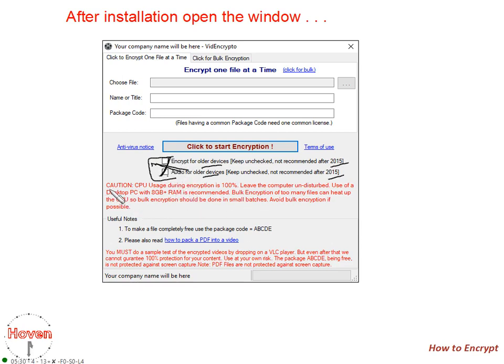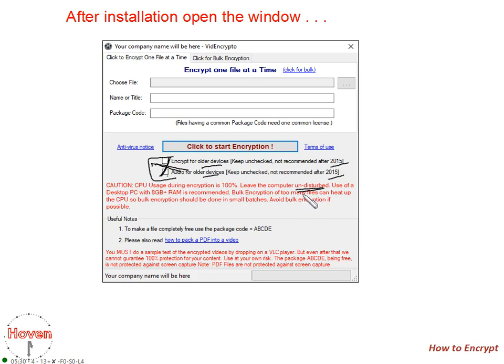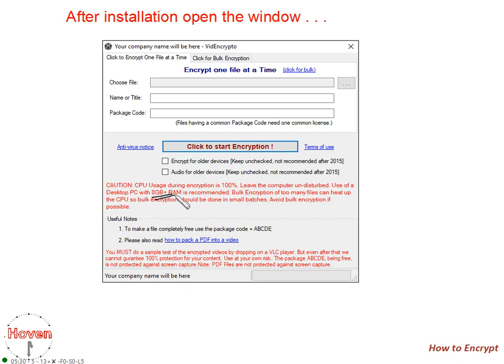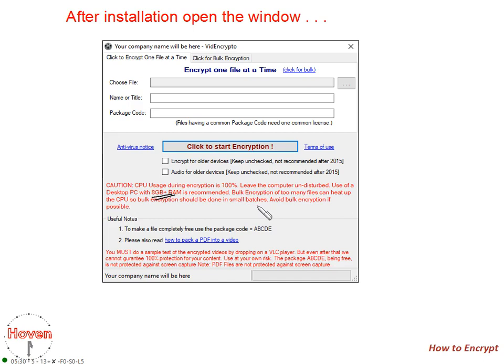Here is a caution. CPU usage during encryption is 100%. Leave the computer undisturbed. When you have started the encryption process, don't do any other work because the CPU requirements of the software is 100%, otherwise the CPU will become overloaded. Use of a desktop PC with 8GB or greater RAM is recommended. A better PC with higher RAM and a good processor is recommended for more efficiency. Bulk encryption of too many files can heat up the CPU, so bulk encryption should be done only in small batches.